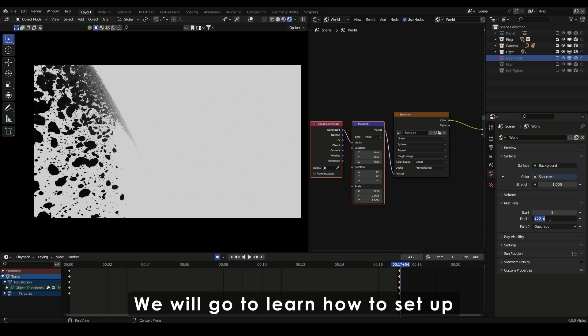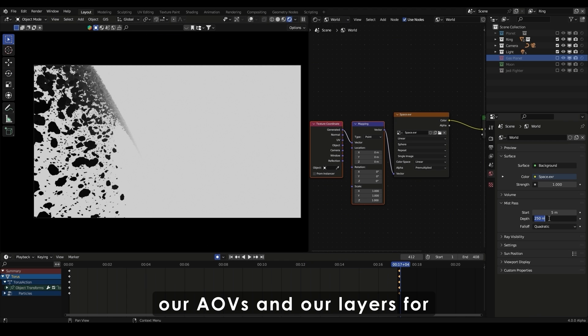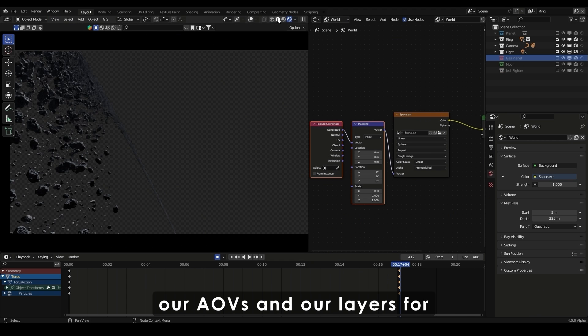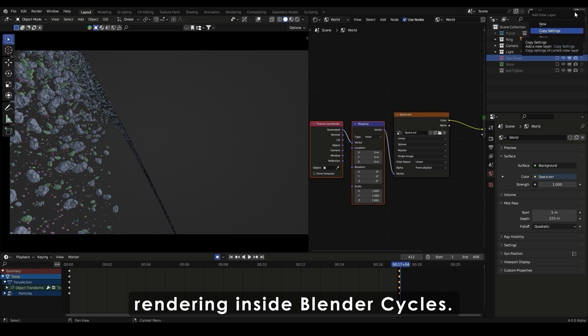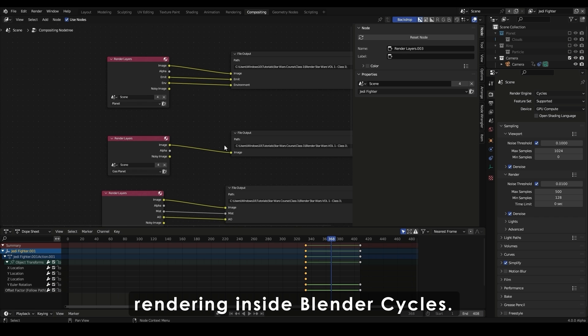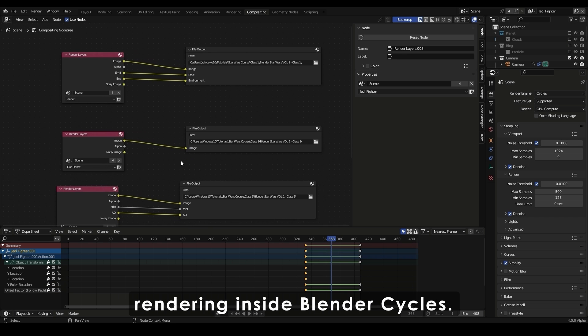We will go to learn how to set up our AOVs and our layers for rendering inside Blender Cycles.